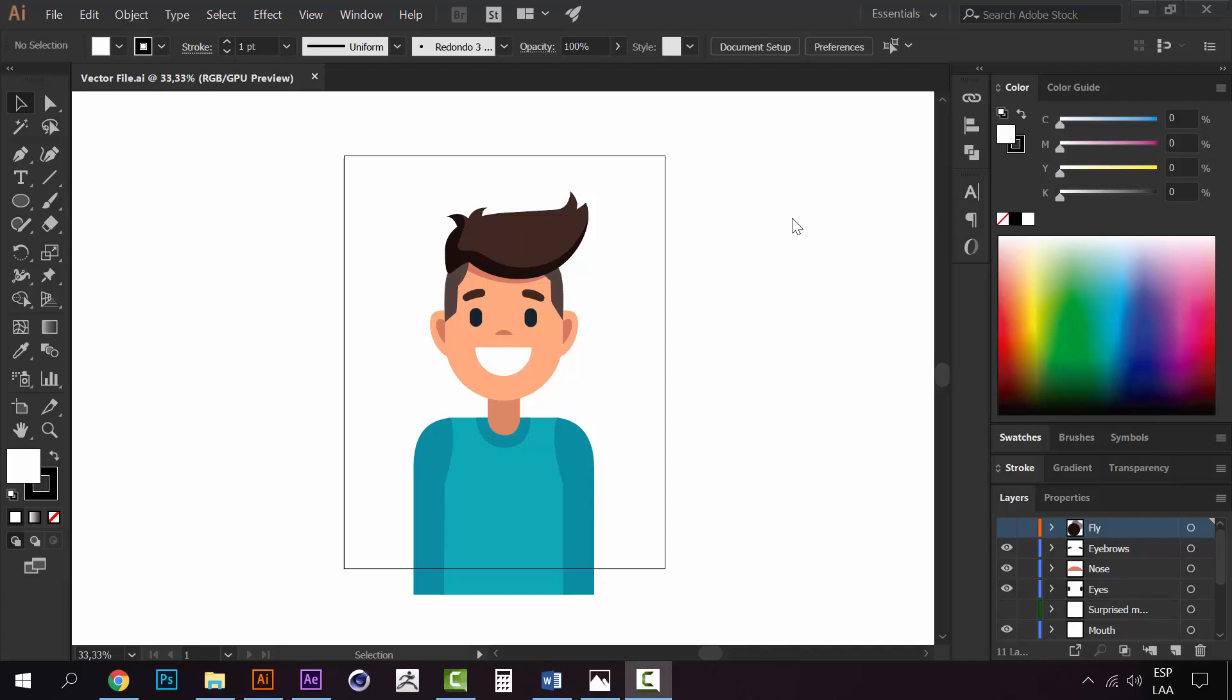Hello guys, welcome to lesson number one. Before we jump into the animation part of the course, I wanted to show you how to import a vector file from Illustrator to After Effects to work properly, because we need to have everything in different layers.